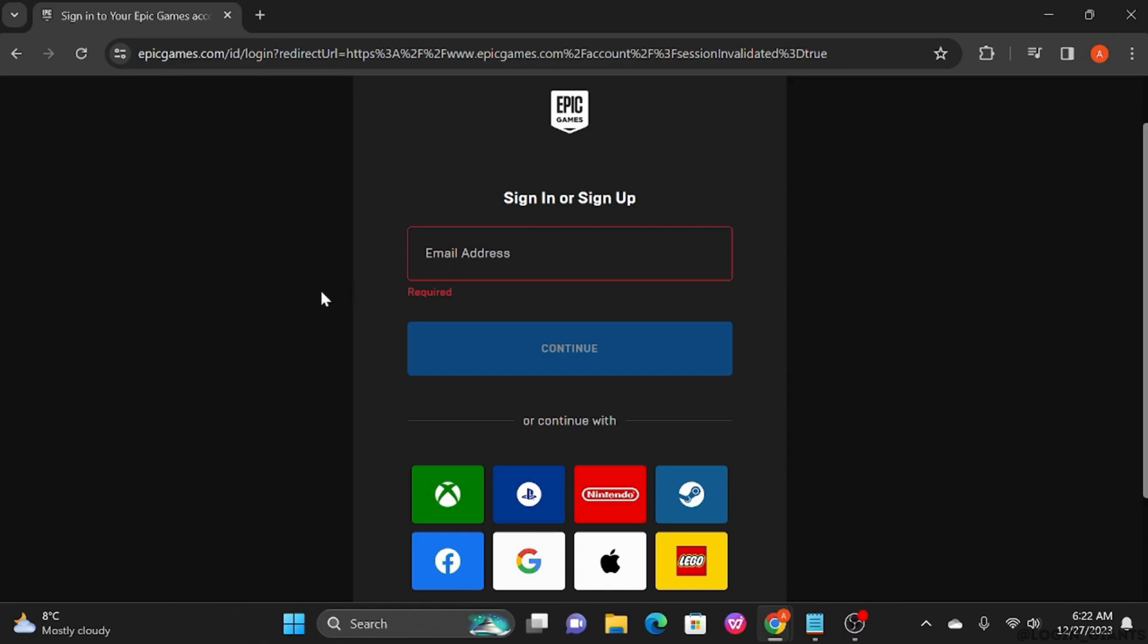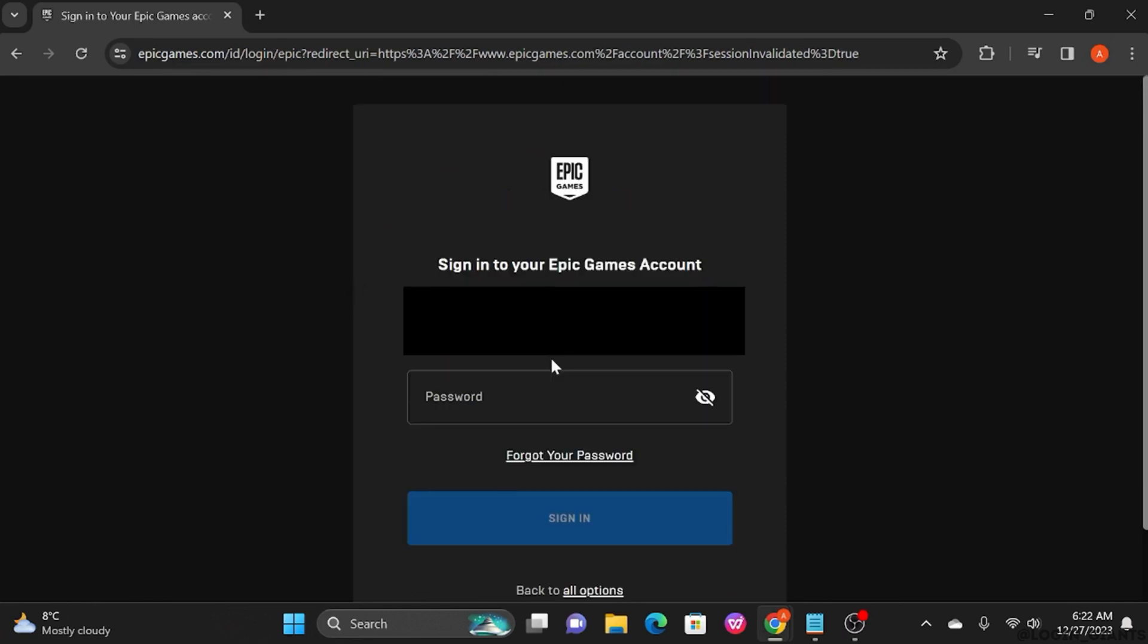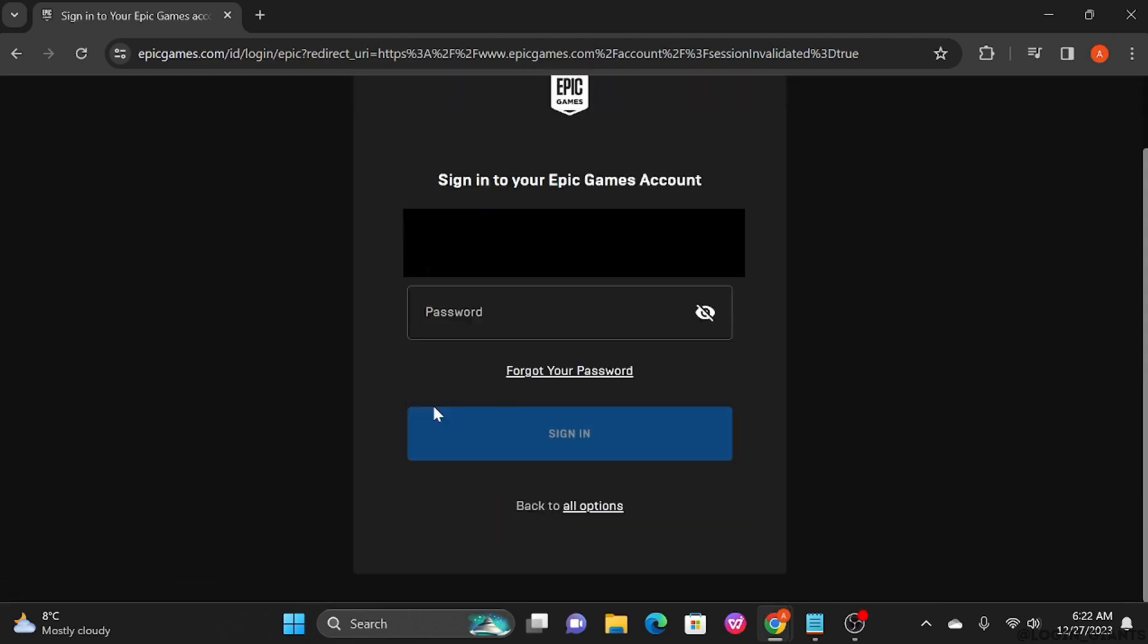Moving on, if you don't remember your password, then you want to type in your email address here. Then once you hit continue, you want to click on forgot your password. You might also want to check all of your emails to know which account you used to create your Epic account.